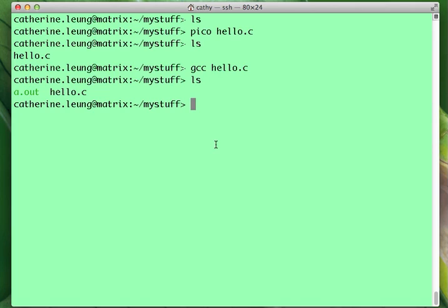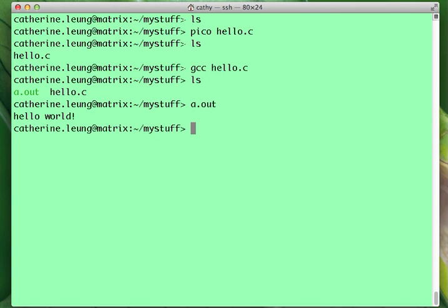In order to run it, we simply type a.out. And there's our program. Thank you.